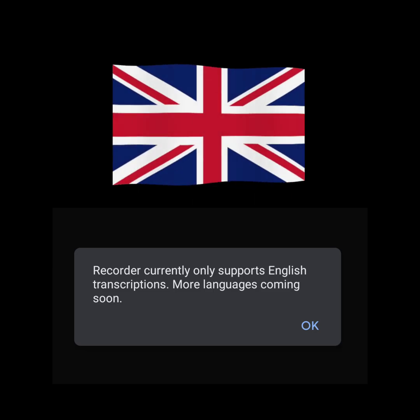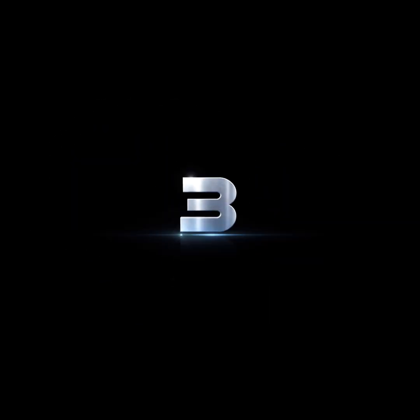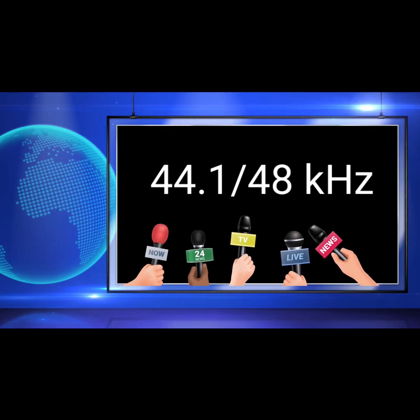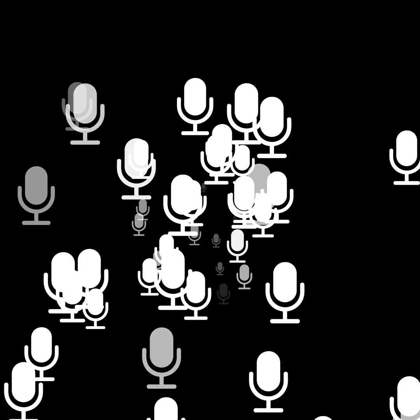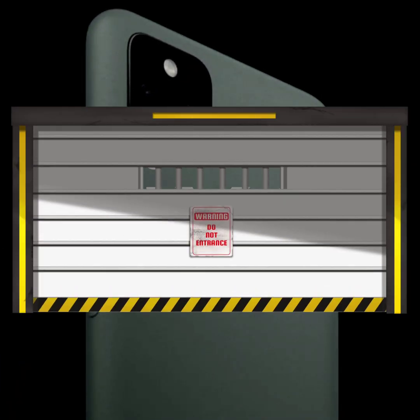A few limitations of Google Recorder 2.0: first, it still only works in English, though multi-language support should be coming soon. Second, it would be nice to include a custom photo as a background in the video. Third, the app only records at a sample rate of 32kHz, which isn't quite on par with broadcast standards of 44.1 or 48kHz — though it's good enough for most use cases.